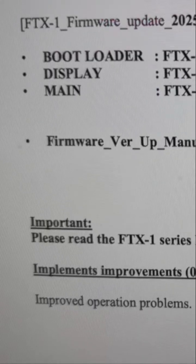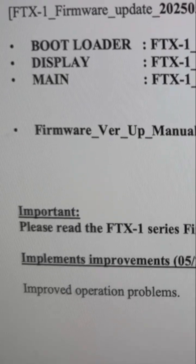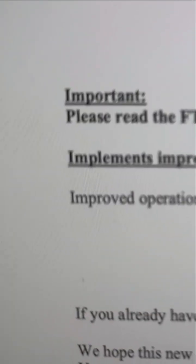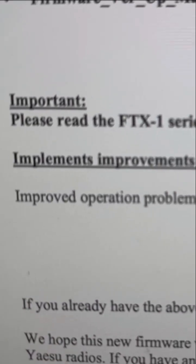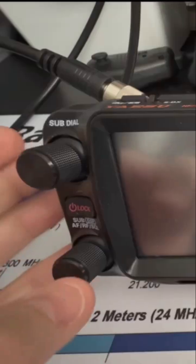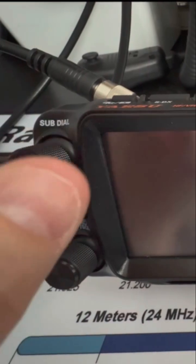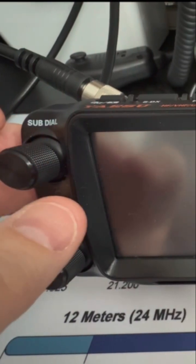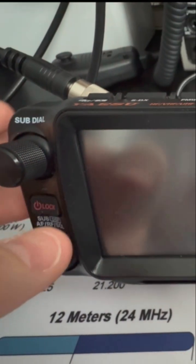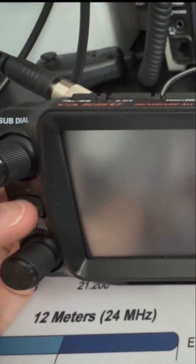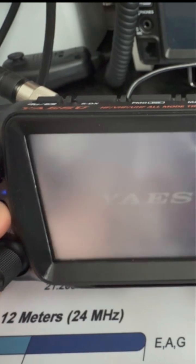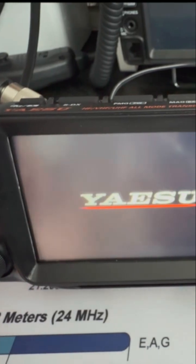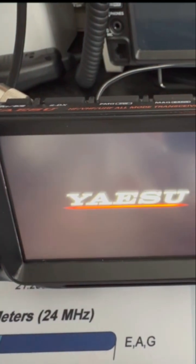This firmware update will just fix the following. It will improve operation problems. In order to update I have to press these three buttons at the same time as the power button and see what happens.